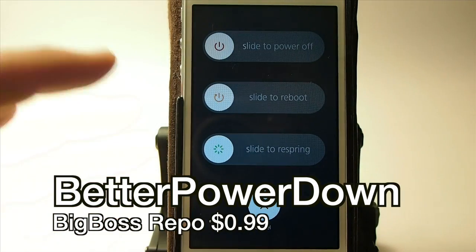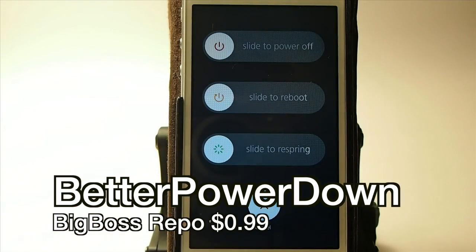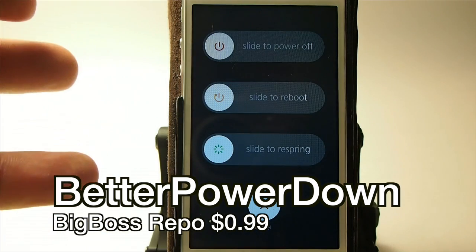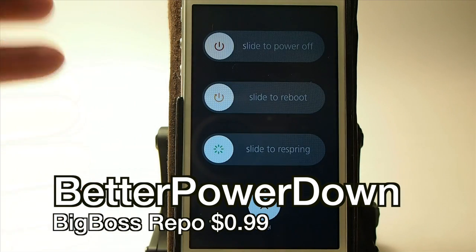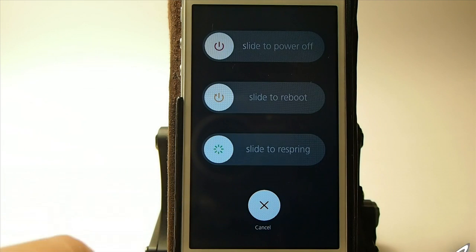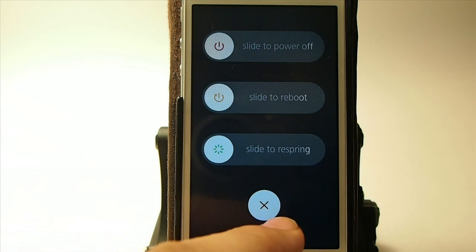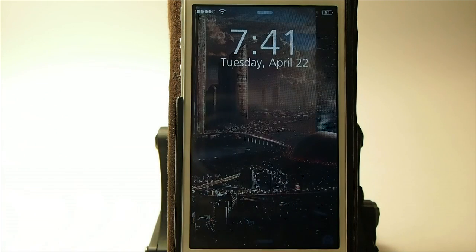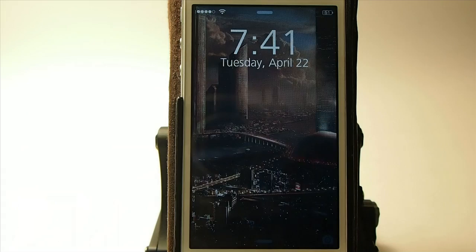This one here — you see you get these three different things. You can actually customize it quite a bit. You can change it up to the iOS 6 style if you prefer it, but I prefer the iOS 7.1 style. That's called Better Power Down, it's 99 cents in Big Boss.